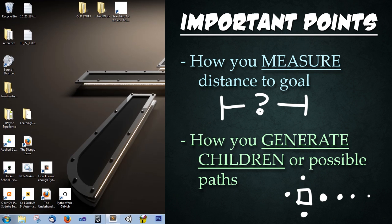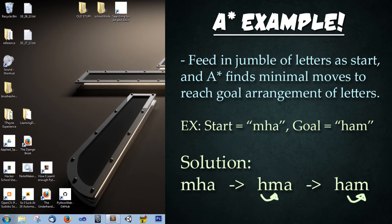Alright, so let's try an example. For this example we are going to feed in a jumble of random letters and then for the goal we are going to have a different arrangement of those letters. What it is going to do is it is going to switch two letters that are right next to each other in a specific sequence to go from the start state to the goal state.